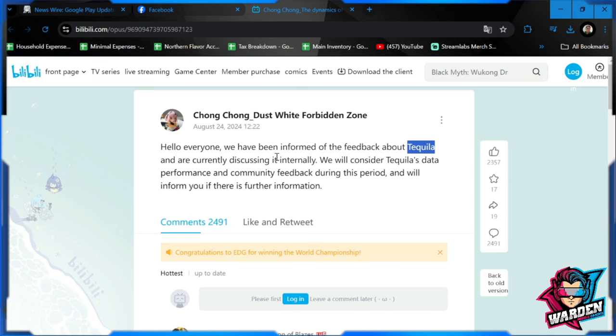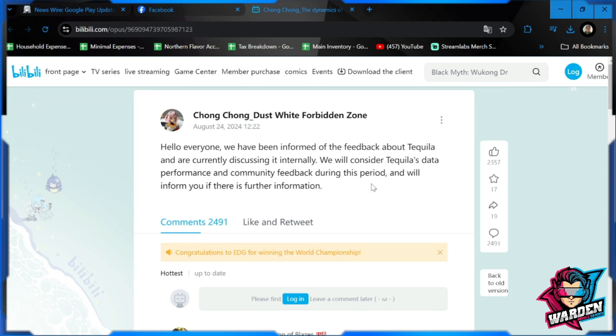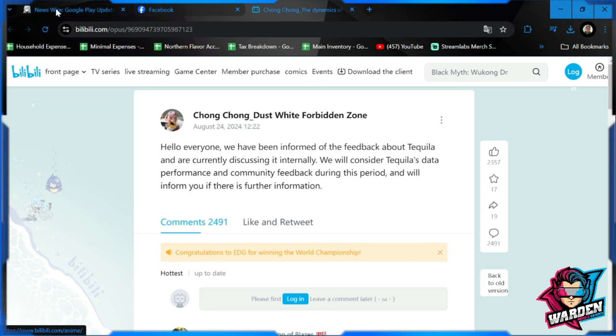'We are considering Tequila's data performance and community feedback during this period and will inform you if there is further information.' Definitely when they signal this, this will really happen. This has happened to a couple of operatives already in the past. Expect this to happen probably in the next few weeks. I don't think that this upgrade or buff would take long. They would just get feedback from the community for two weeks then possibly have this anytime between now and two weeks' time.